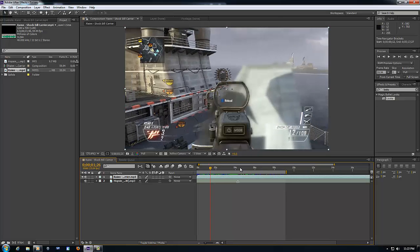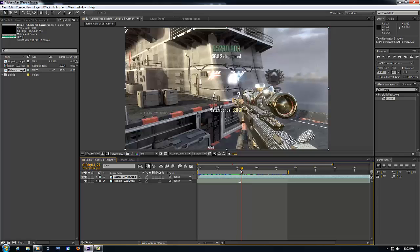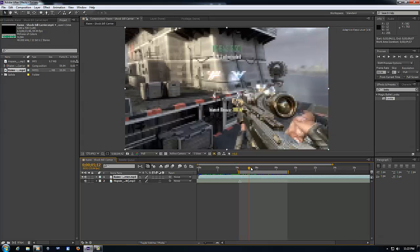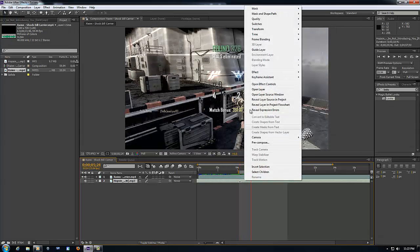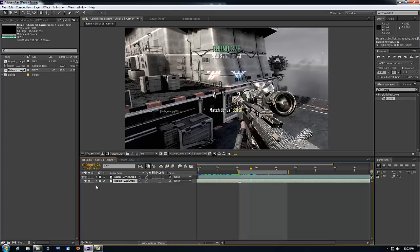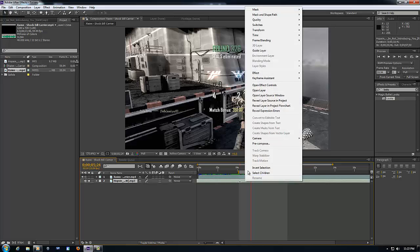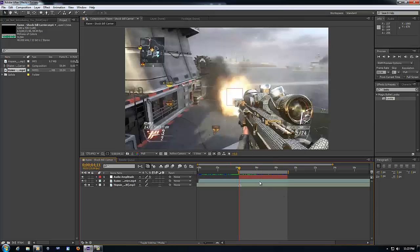And you're going to highlight the part that you want to screen pump. So I'm gonna highlight it after the shot, and you're gonna first click solo. This little button right here makes it so that it won't pick up this layer. You're gonna right-click keyframe assistant, convert audio to keyframes.